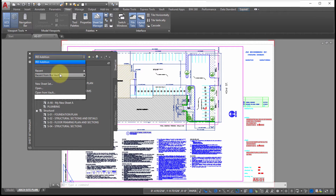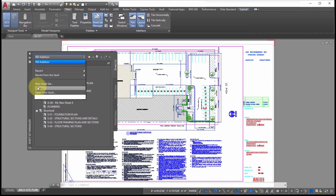You can also do the same thing from Vault if you're using Vault to manage your sheet sets — you can do an open from there. The drop-down is also where you go to open existing sheet sets by browsing and navigating, or you can create a new sheet set.